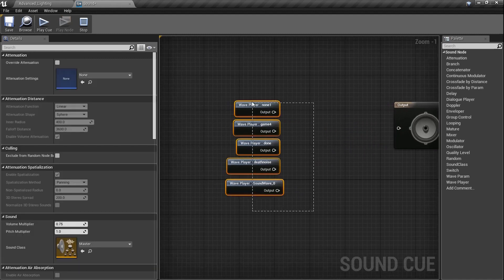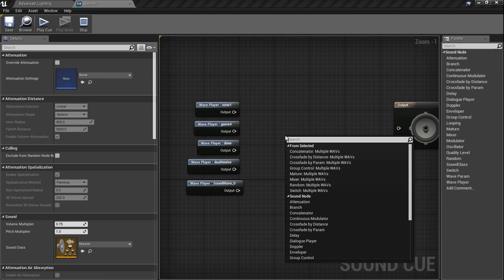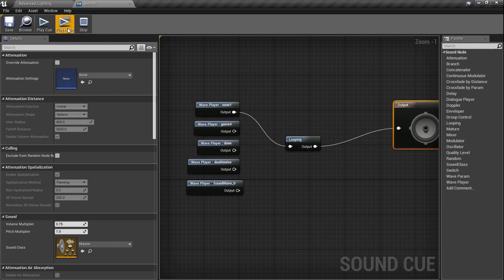One more node, which is actually very simple — you can obviously do the looping thing, right? Just type in 'looping' and grab one sound, plug it in here. Obviously now if we select the output and play it — oh, sounds like it's got a little rhythm. I can see my shoulders shrugging to that.